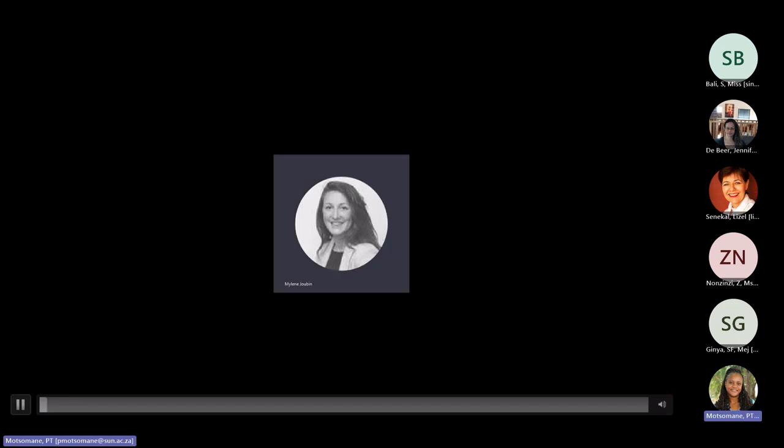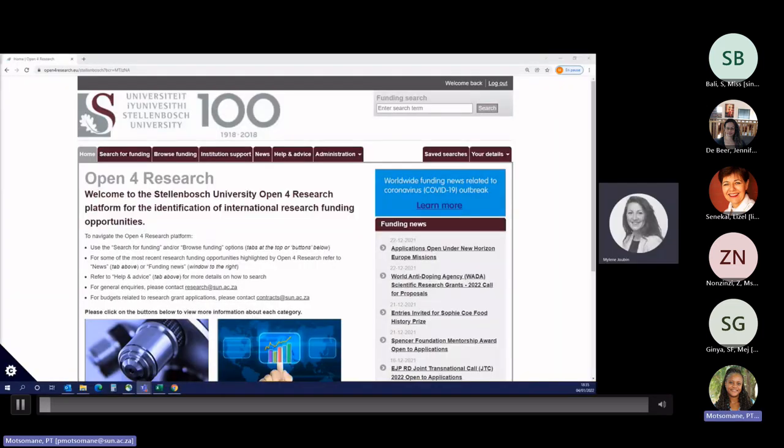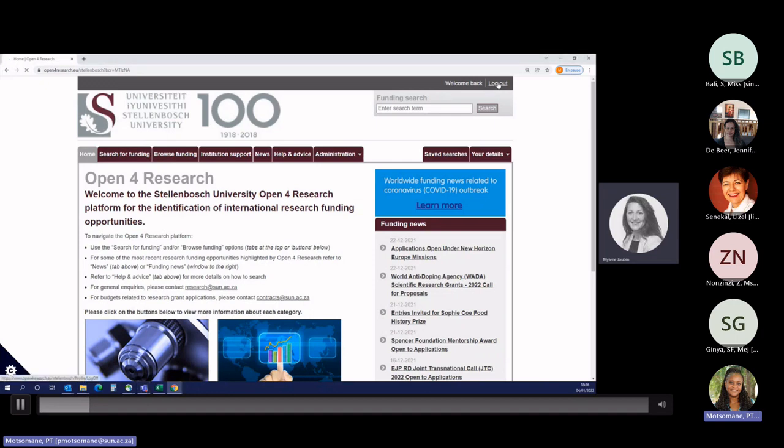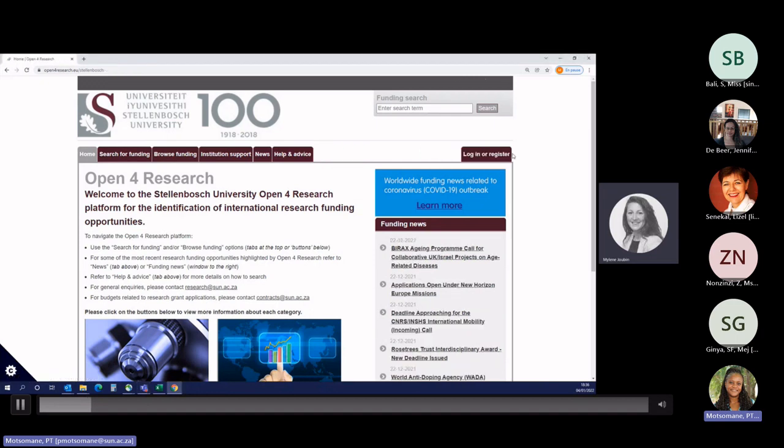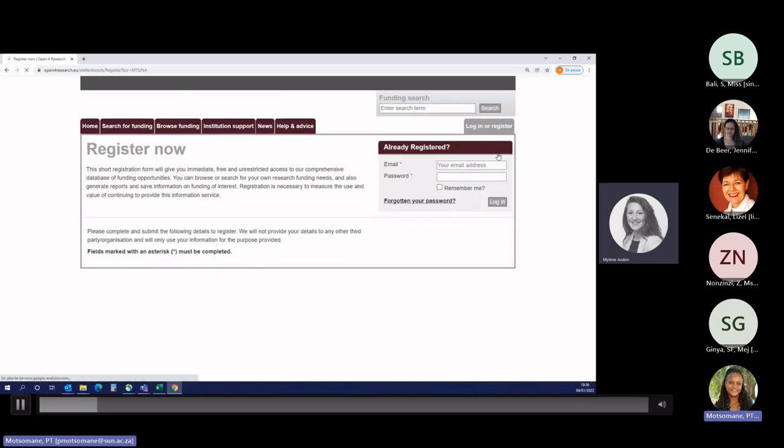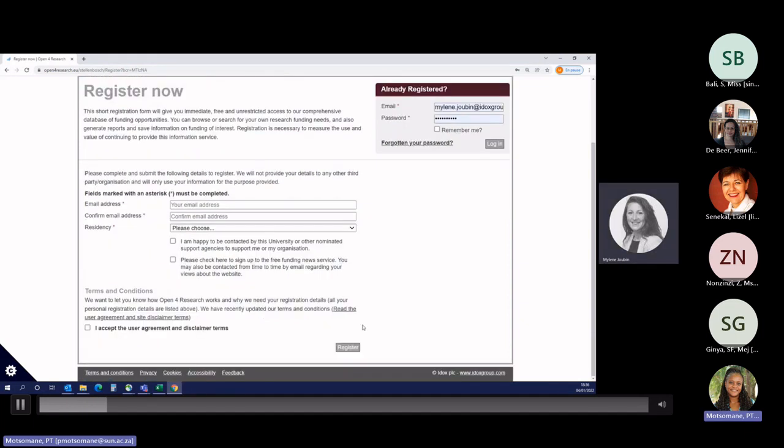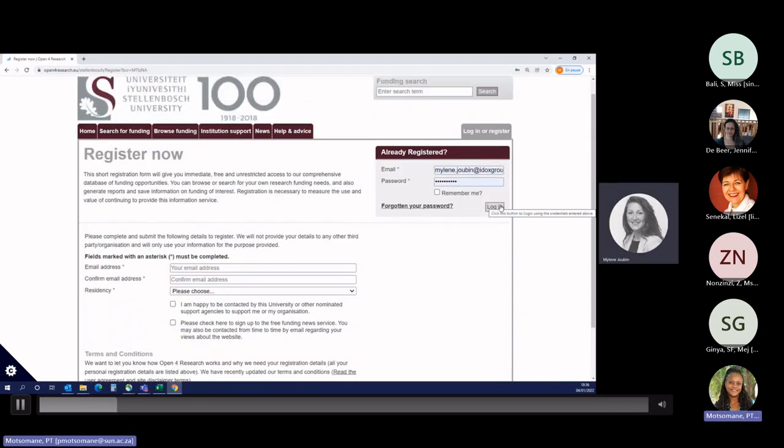Hi, everybody. Welcome on this video. My name is Mylène, and today I will show you how to run your first search and how to register on Open for Research, your platform for the identification of international research funding opportunities. The first thing you need to do to access Open for Research is to type openforresearch.eu.com. Once you're on the homepage, you have to register and to do so, you just need to click on register here. We need your university email address, your residency. Then you click on register and you will get an email with a link to create your password. Then you just need to log in with your new logins.